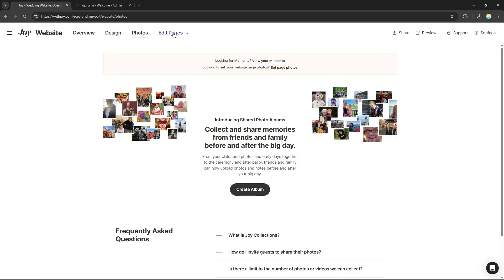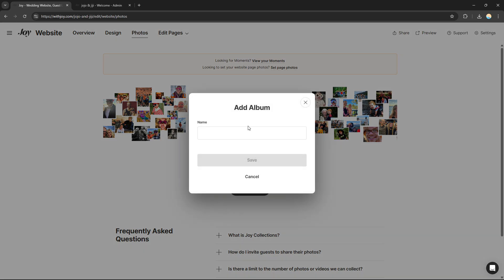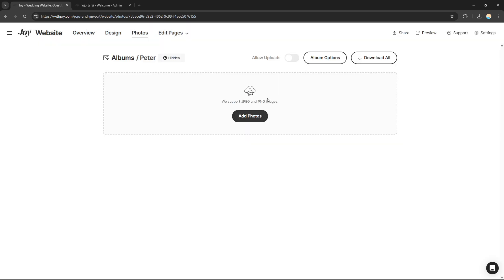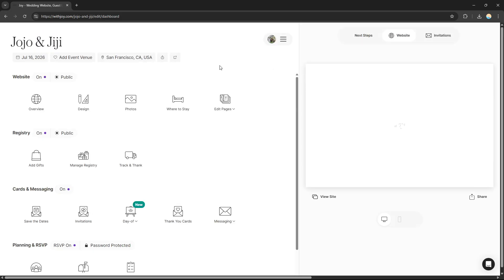For the photos section, you can show some photos with your partner. Make sure to add an album, give it a name, and then add photos of your experiences together. Add your most memorable pictures with your partner so that when people click on your website, they can see your album.